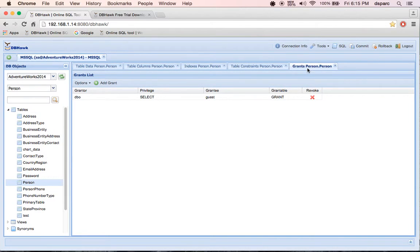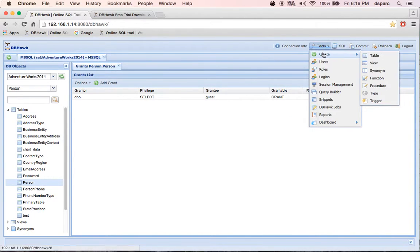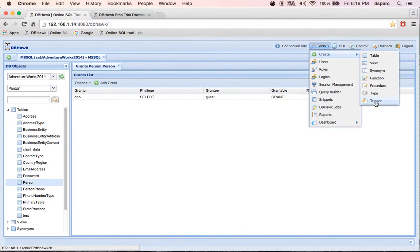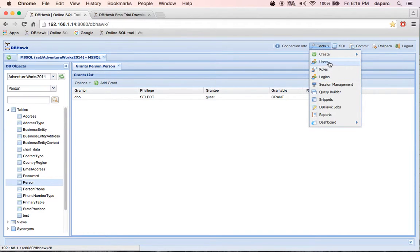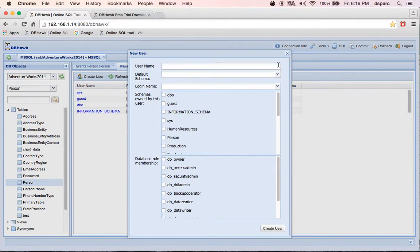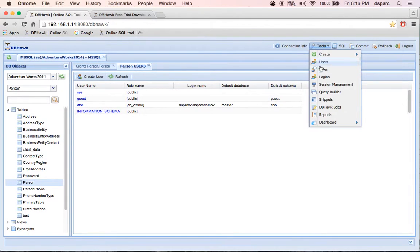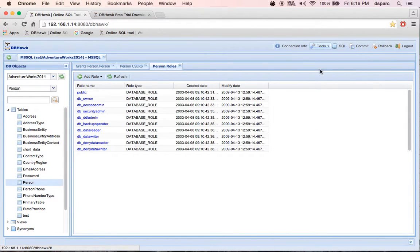Other features include you can create various database objects, view user information and create new user, view roles and add new roles.